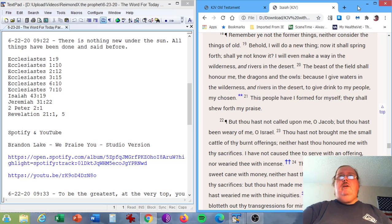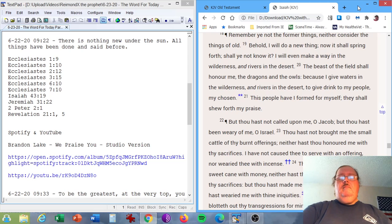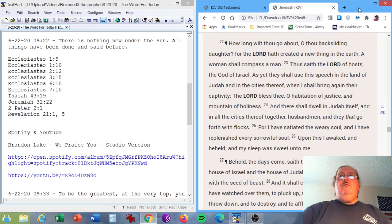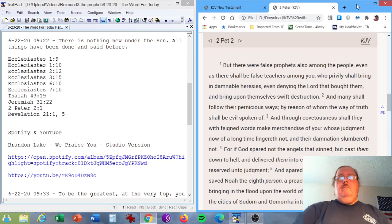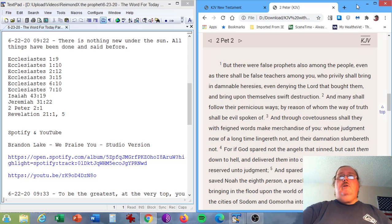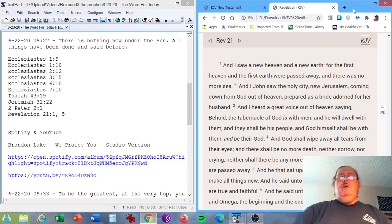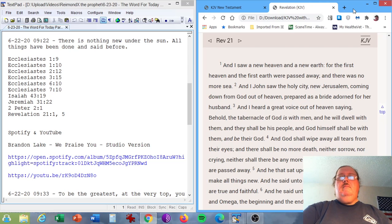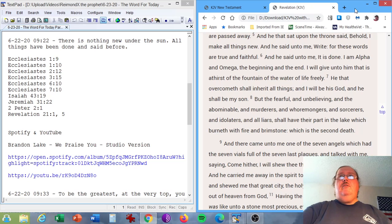Isaiah chapter 43, verse 19. Behold, I will do a new thing. Now it shall spring forth. Shall ye not know it? I will even make a way in the wilderness and rivers in the desert. Jeremiah chapter 31, verse 22. How long wilt thou go about, O thou backsliding daughter? For the Lord hath created a new thing in the earth. A woman shall compass a man. 2 Peter chapter 2, verse 1. But there were false prophets also among the people, even as there shall be false teachers among you. Revelation chapter 21, verses 1 and 5. And I saw a new heaven and a new earth. And he that sat upon the throne said, Behold, I make all things new.